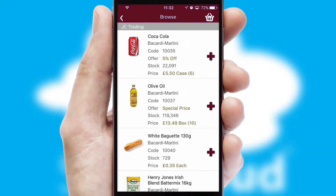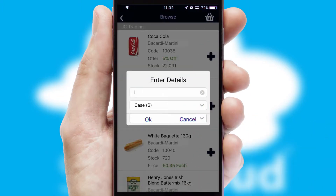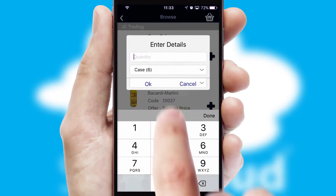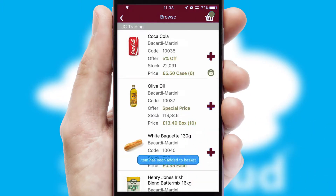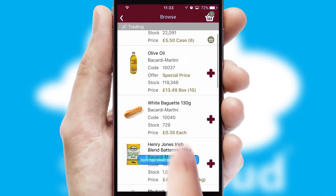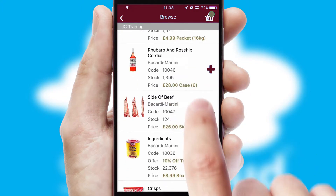Once you have found the required item, simply click, enter the required quantity, unit of measure and then confirm. A basket icon will appear beside the product to confirm it has been added to your order.